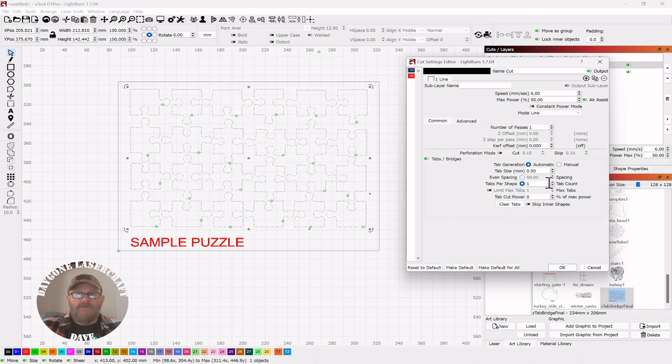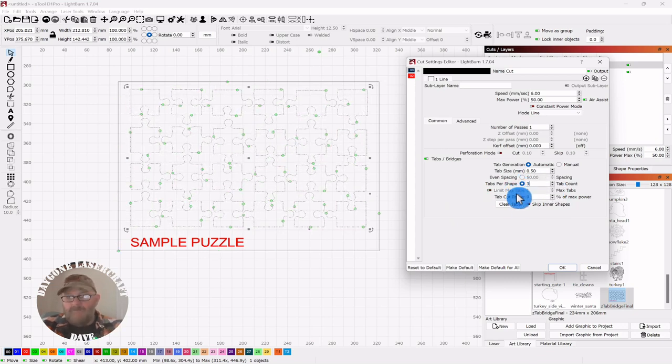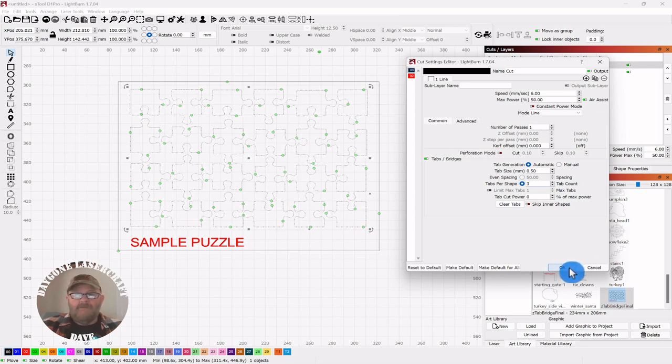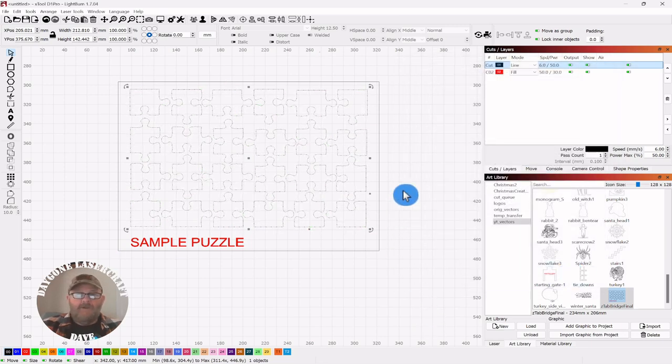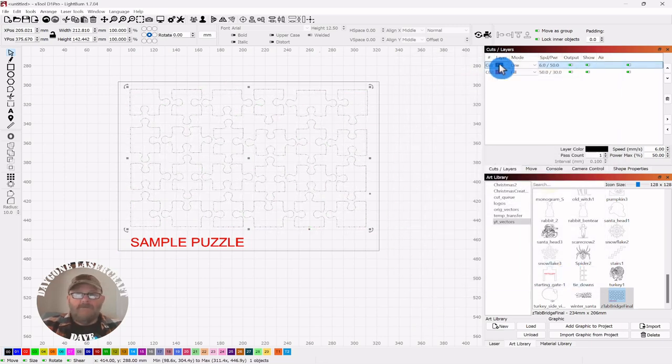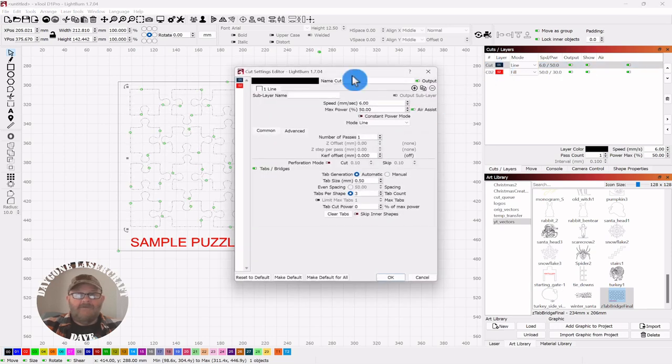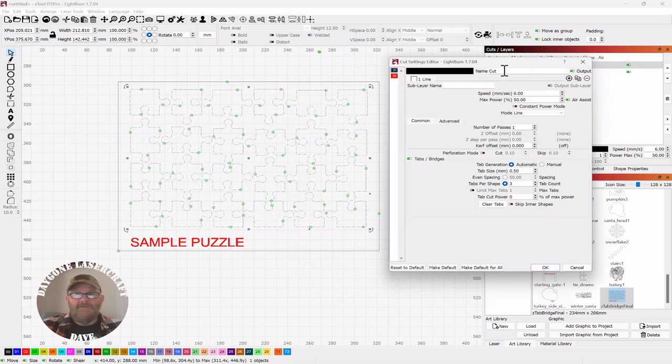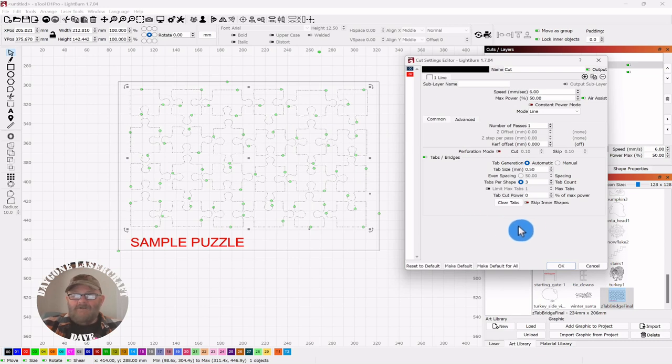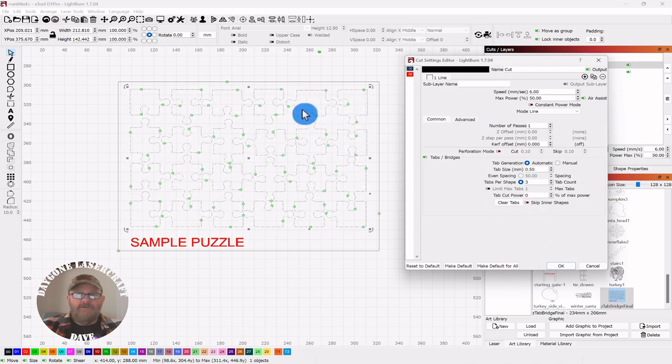So if we set this to three, click OK, everything goes away. So, no, they're still there. So now you can see there's three on each one.